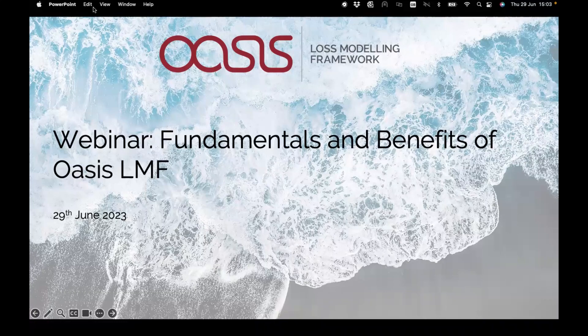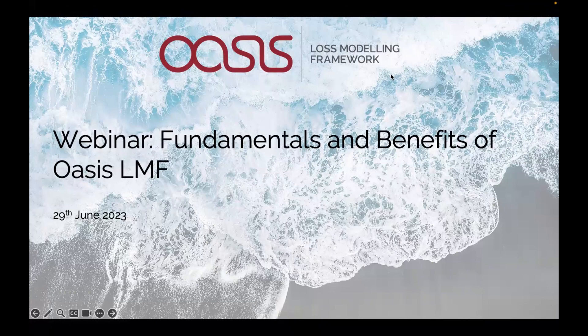Hi everyone, we're a couple of minutes past the hour so I think we'll get started. Thanks for joining us for this webinar on fundamentals and benefits of OASIS LMF. We are recording the session and we'll make it available on our YouTube channel after the call so you can go back and have a listen if you had any points you wanted to review.